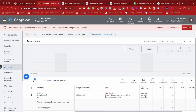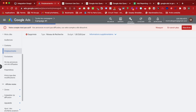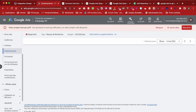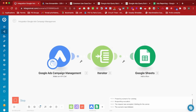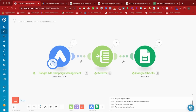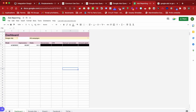Are you tired of always having to run the same reports for your Google Ads campaign? In this video, I will show you how you can automate reporting for your Google Ads campaign in Google Sheets using Integromat, and for free.